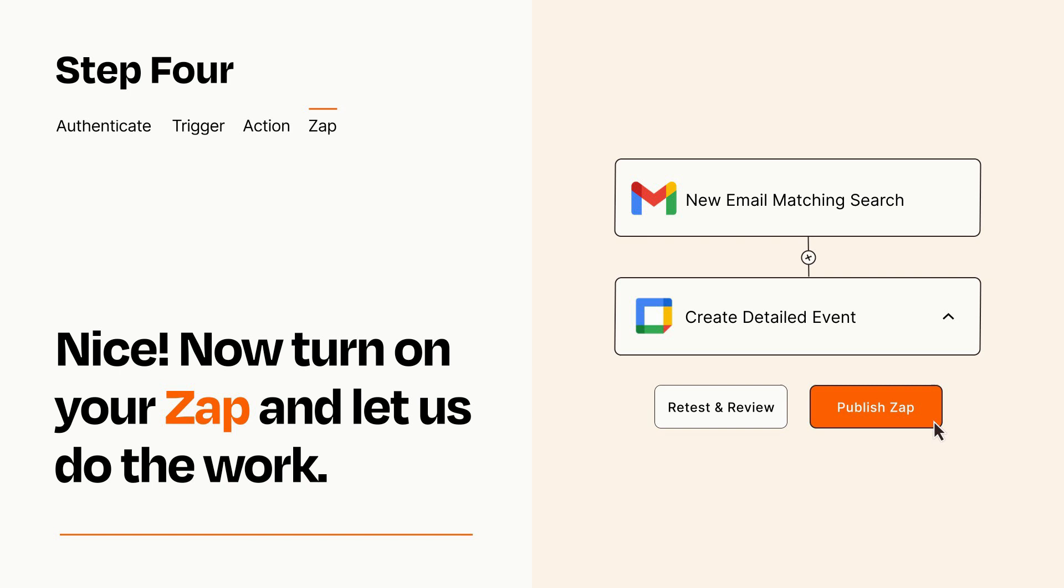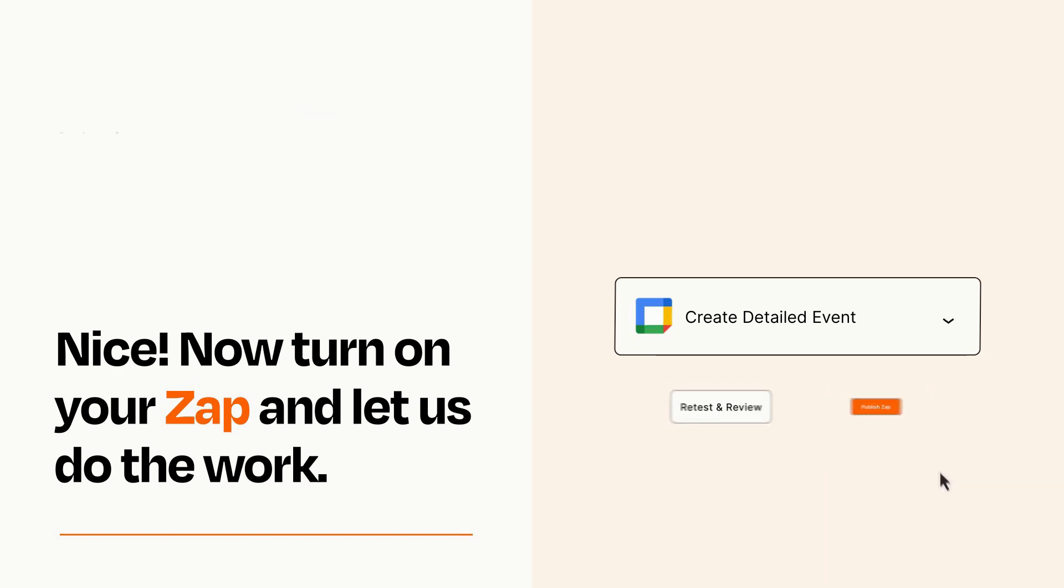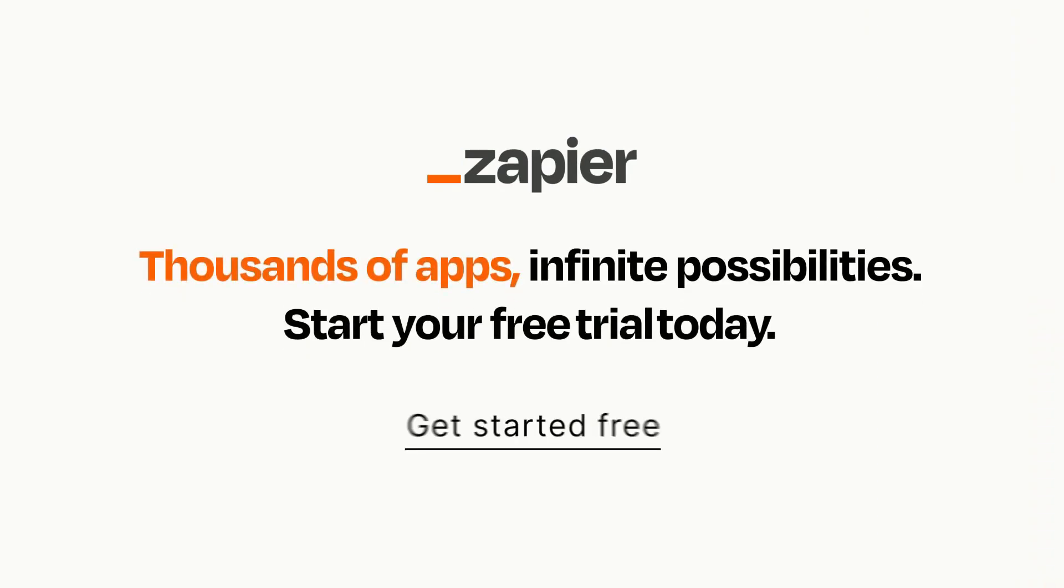Zapier can be as simple or as complex as you'd like and connects with thousands of apps, more than any other platform. Click on the link in the description for a free trial so you can make sure it works for you before you commit.